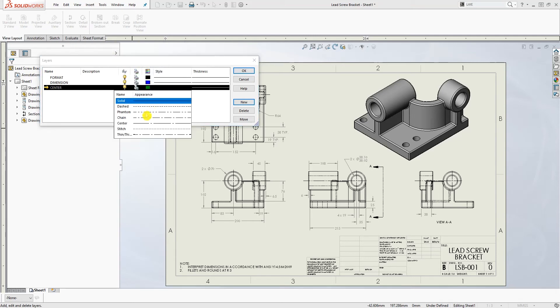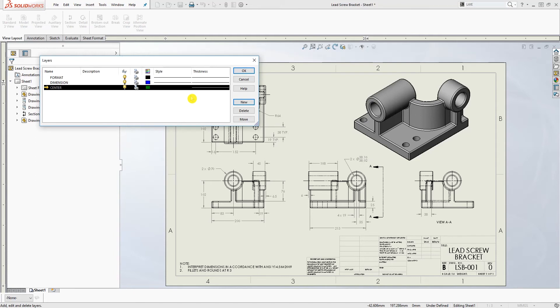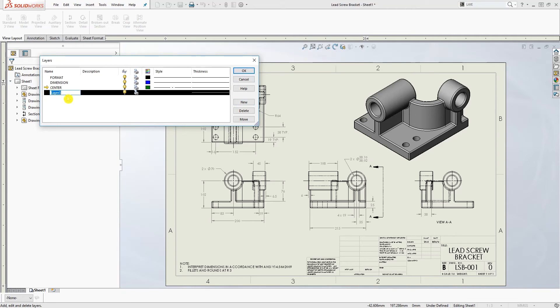The line style is going to be center and it's also the same. We'll make the last one, another new one and this one we're going to call section.